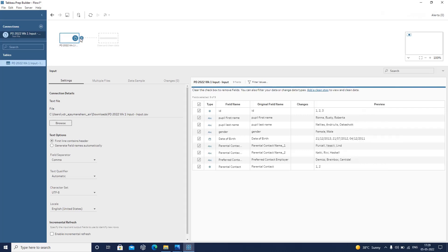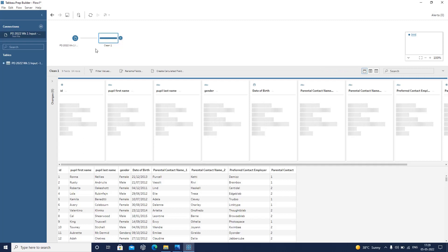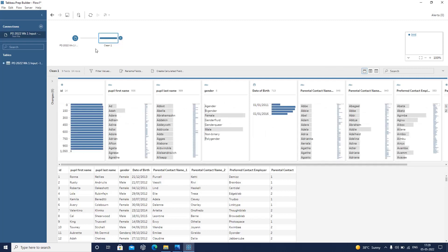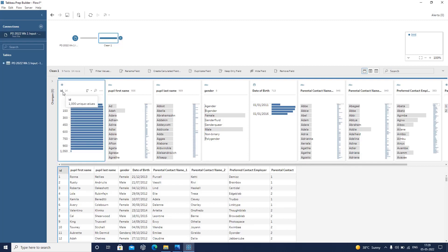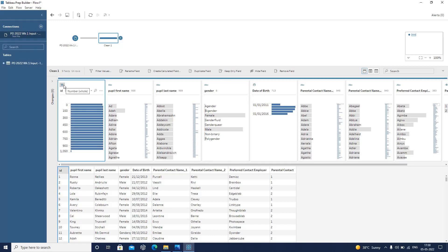Now I'm connected to my data. I have various steps available such as join, union, and pivot. I will click on the basic clean step. As soon as I select a new clean step, it gives me a data preview showing me the entire data I am connected to. I can see the ID column, pupil first name, pupil last name, and various options for basic data cleaning — such as changing the data type of any column. For example, ID is in numerical format, but I can change it to string if needed.